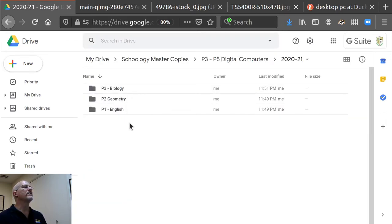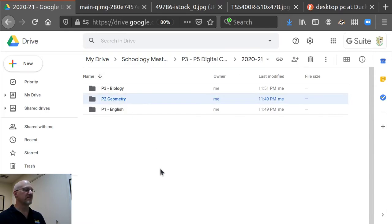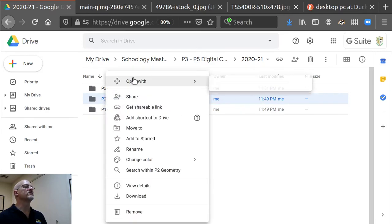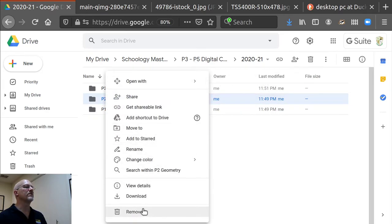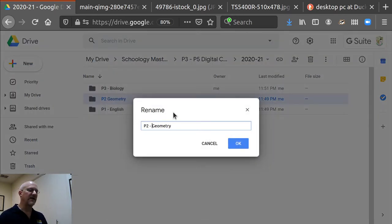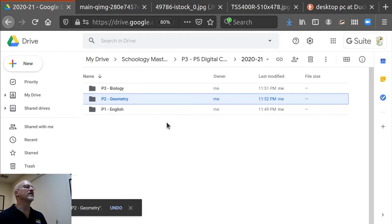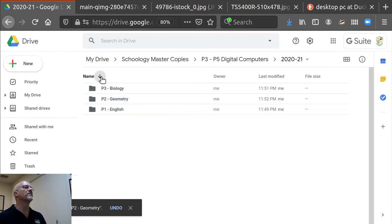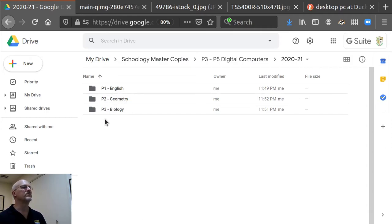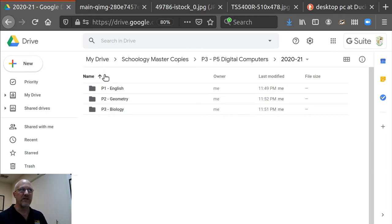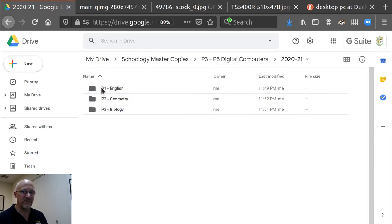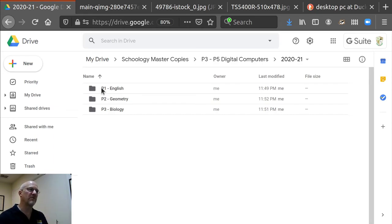I can rename if I don't get the format. So what I want to do is when I rename these folders, I want to get the format they're named in exactly the same. And the reason I put P1 English, P2 geometry, P3 biology is the Google will sort by the first letter or number in a file name or folder name. So that's why I put the period first because then it will sort the folders in period order.